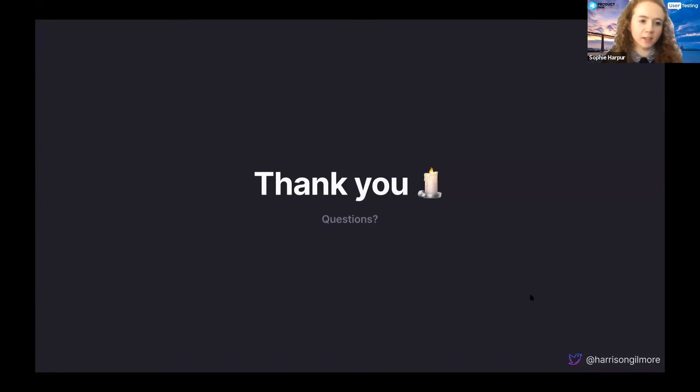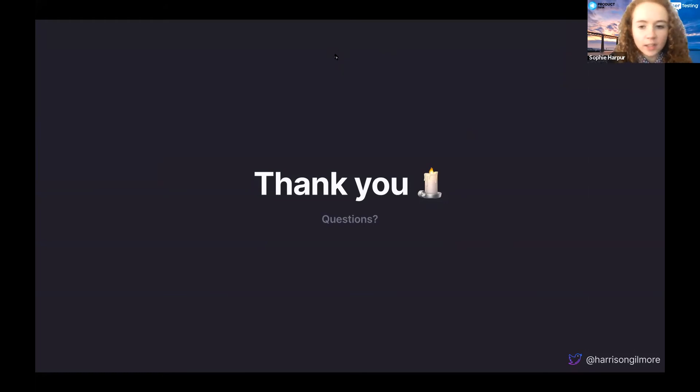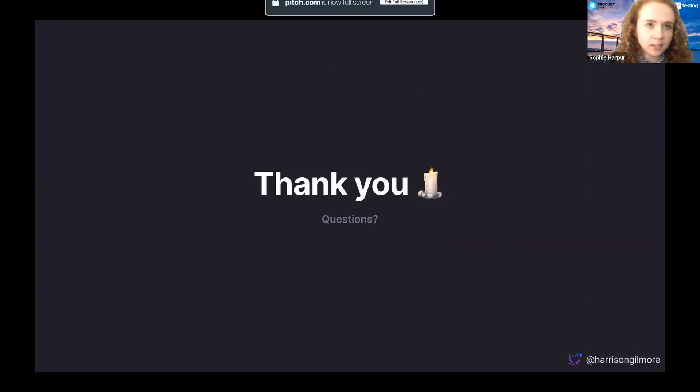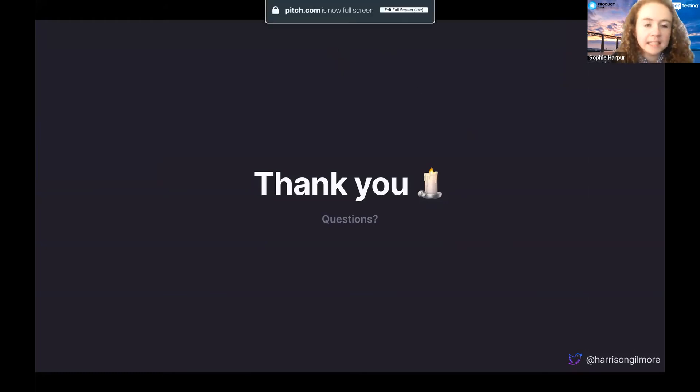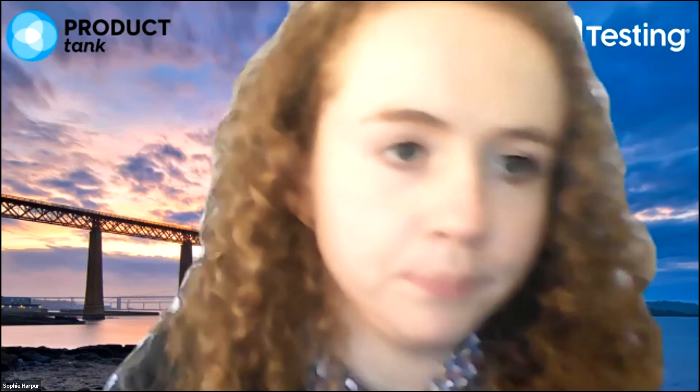Thank you so much, Harrison. That was brilliant. Definitely ending our 2020 year on high. I'll kick off the questions, and then I'll hand over to Meg to facilitate further. But would you have any tips for a business that maybe, what's their step one? If a business hasn't had any kind of experience with this, what would be your step one advice?